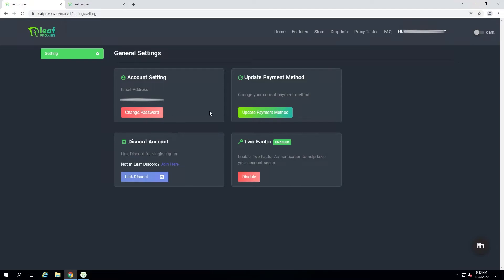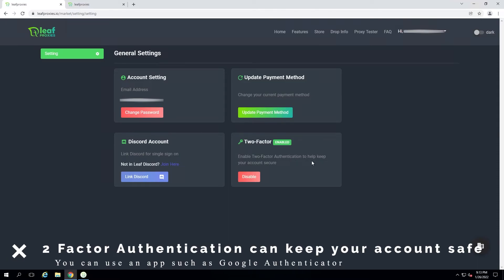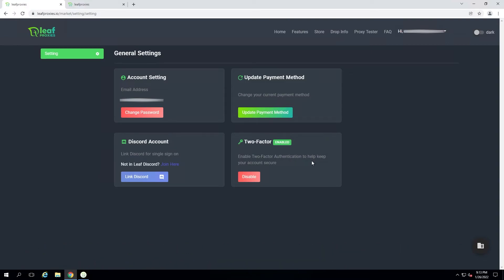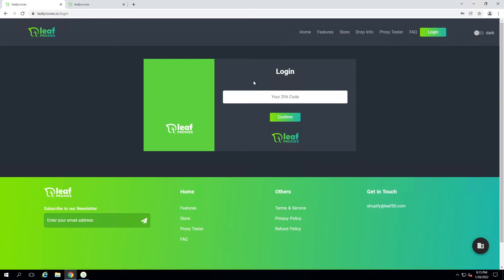In the settings tab you have a few options: change your password, update your payment method for auto-renewals and top-ups, link your Discord account to the Leaf Discord for support and drop info, and enable two-factor authentication. I definitely recommend enabling 2FA to keep your account secure — you can do this via a mobile app such as Google Authenticator. There are two types of 2FA: email-based, which is required on first login and sends a code to your email, and mobile app-based which prompts you for an authenticator code every time you log in.